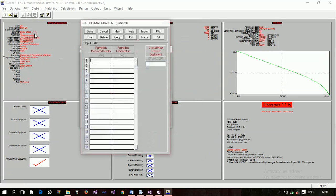For the geothermal gradient, the surface temperature is 60 degrees Fahrenheit, and at the objective depth of 12,000 feet the temperature is 250 degrees Fahrenheit — consistent with what we used for the IPR data. The overall heat transfer coefficient is 8. With that entered, we are done with this section.